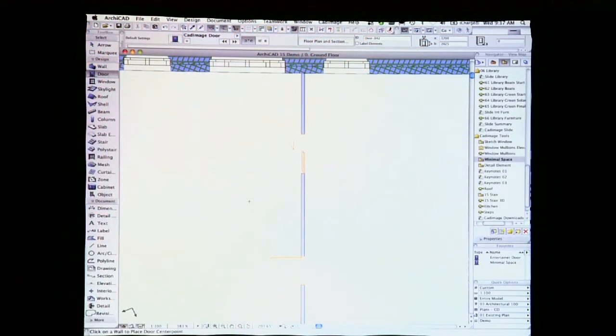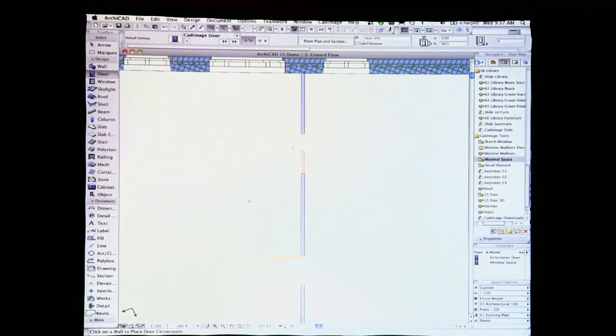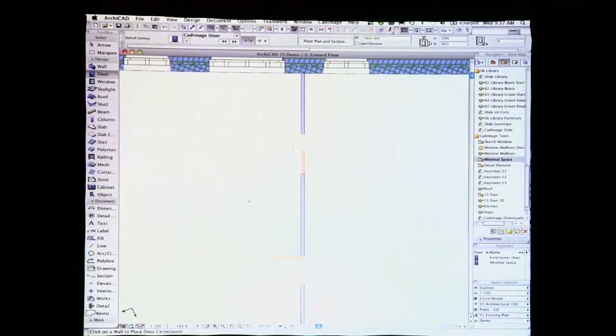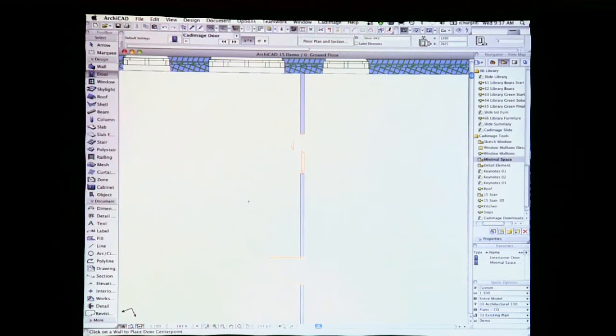For ARCHICAD 15, we've developed Attribute Presets. These allow you to easily modify the look of any CAD image detail element or intrusion profile by simply changing the pens, line type or text presets.